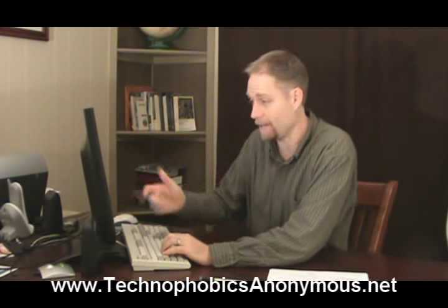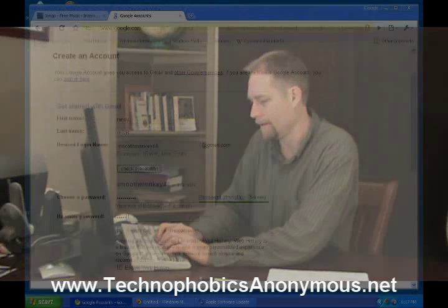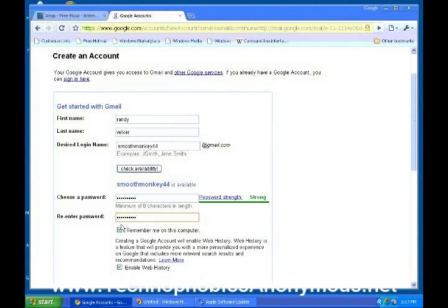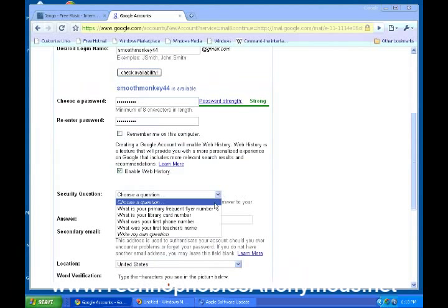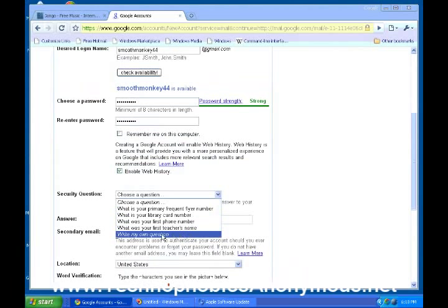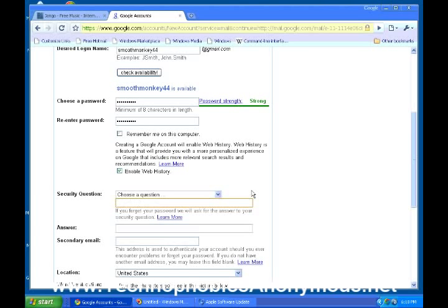And then I'm going to have to type that in again — it says re-enter the password: 'Amazing Grace, how sweet the sound that saved a wretch.' I do not want them to remember me on this computer. If this was your own personal computer, you would keep that checked and enable web history. Security question — they're going to ask you, what was your first phone number, what was your first teacher's name? You could put mother's maiden name and go ahead and put that in there. A secondary email — this address is used to authenticate your account should you ever encounter problems or forget your password. You can leave this blank.